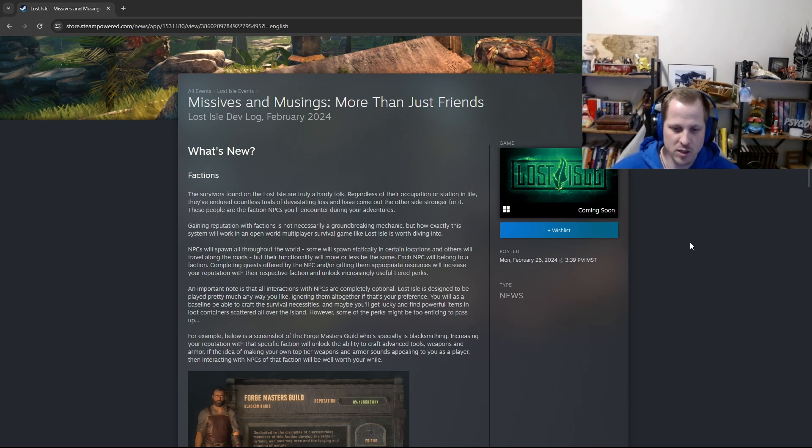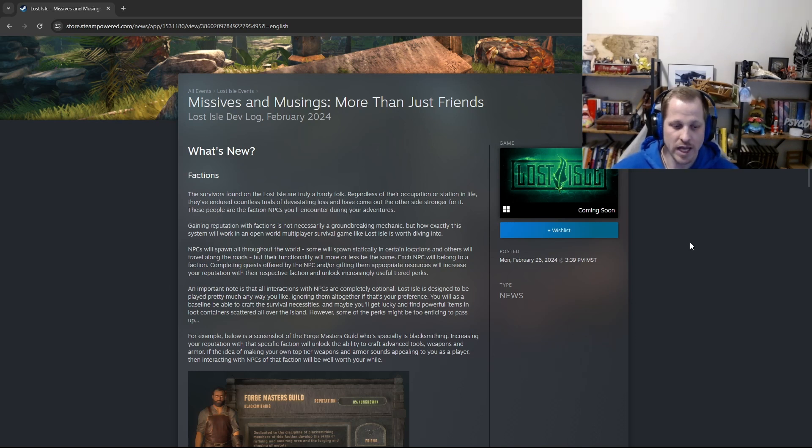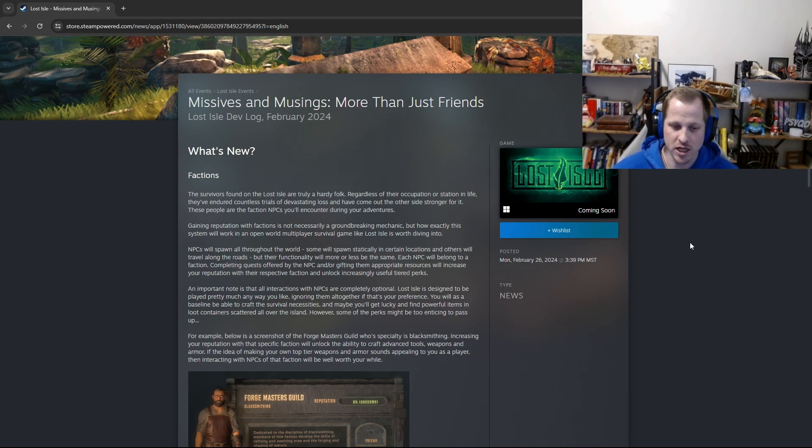Each NPC will belong to a faction. Completing quests offered by the NPC and or gifting them appropriate resources will increase your reputation with their respective faction and unlock increasingly useful tiered perks. An important note is that all interactions with NPCs are completely optional. Lost Isle is designed to be played pretty much any way you like, ignoring them altogether if that's your preference.